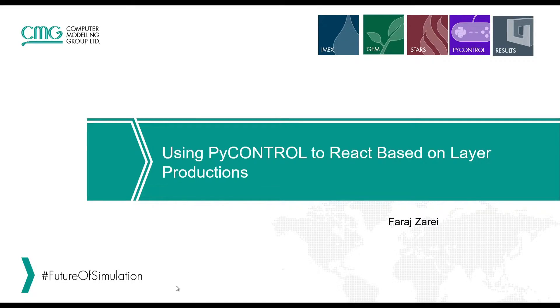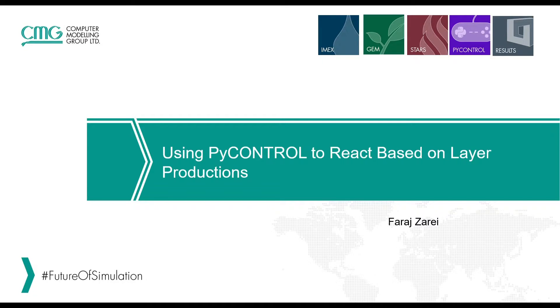Hello and welcome to another TechByte video from CMG. My name is Varad Zarei and today I'm going to show how to use PyControl in order to react based on layer productions.